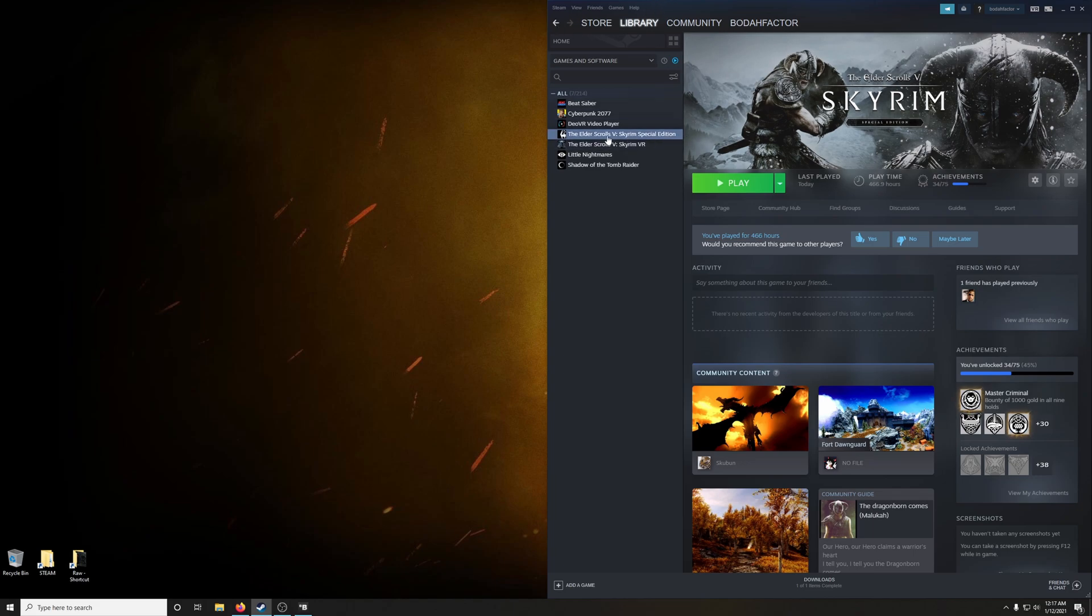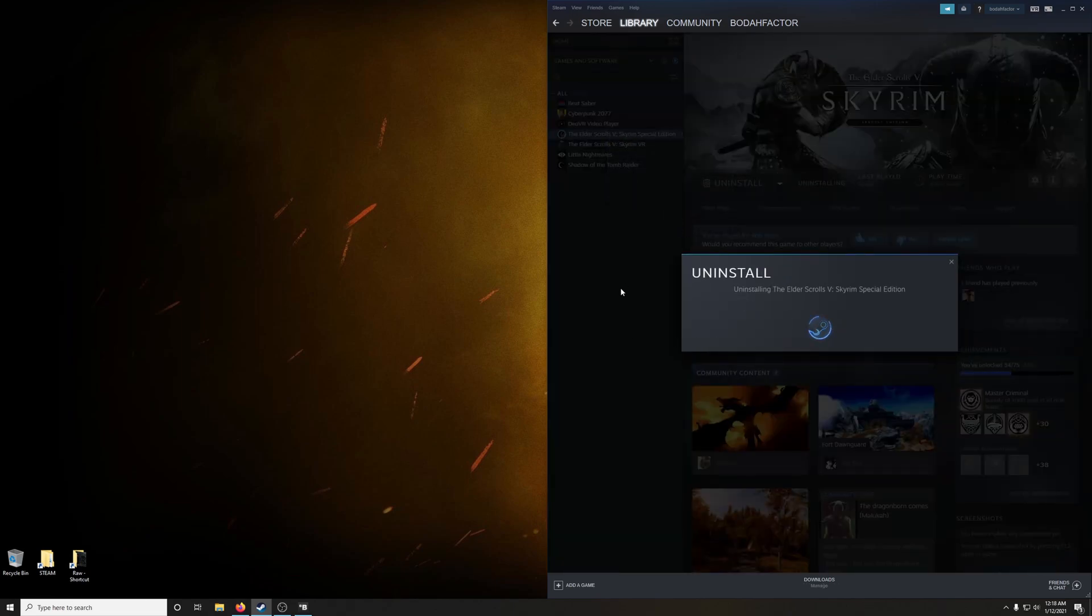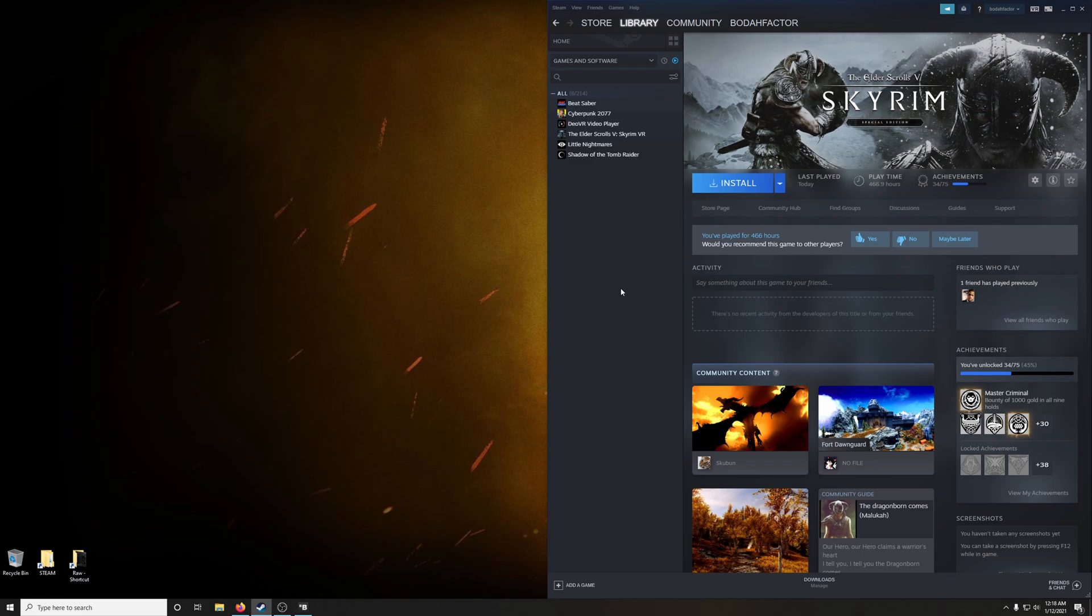Go into your Steam libraries, right-click on Skyrim Special Edition, go into manage and uninstall. Uninstall. Okay, but that's not it.